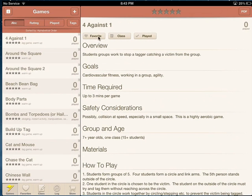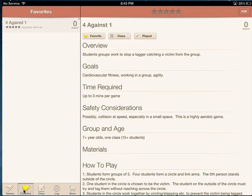If this is a game that your class likes, you might like to tag it as a Favourite. Then later you can come down to the Favourites bar down here and all your games listed as Favourite will be tagged there.